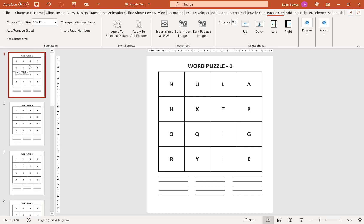I hope this quick introduction to the Word Puzzle tool helps you get started. Thank you very much for watching.